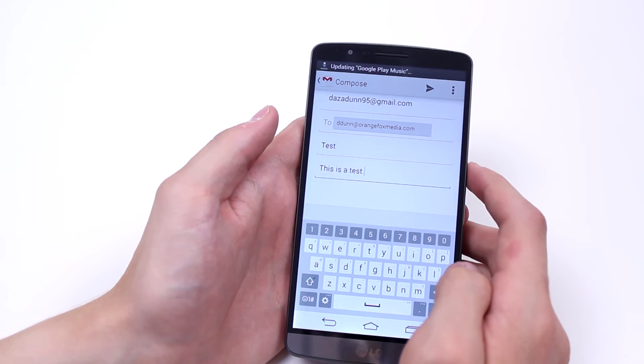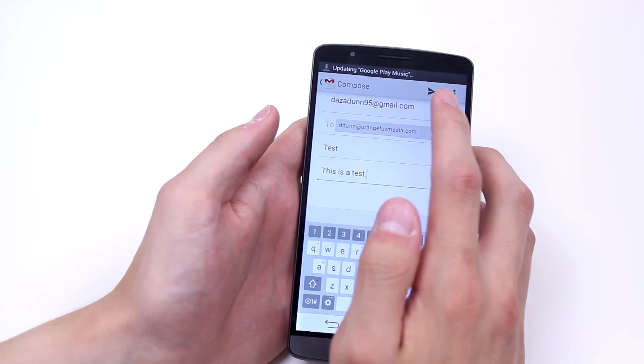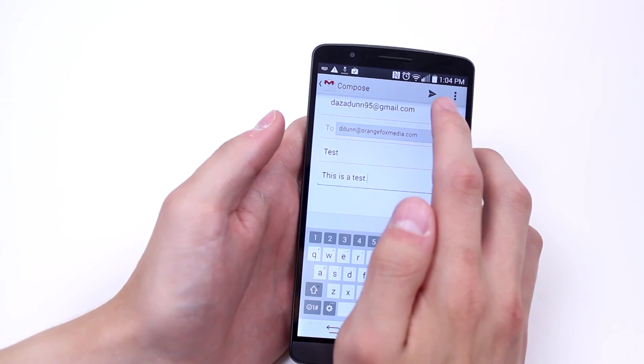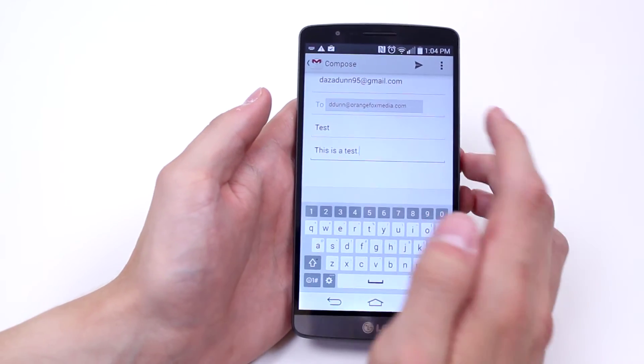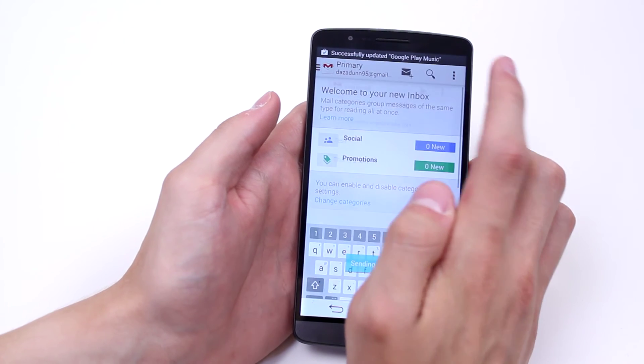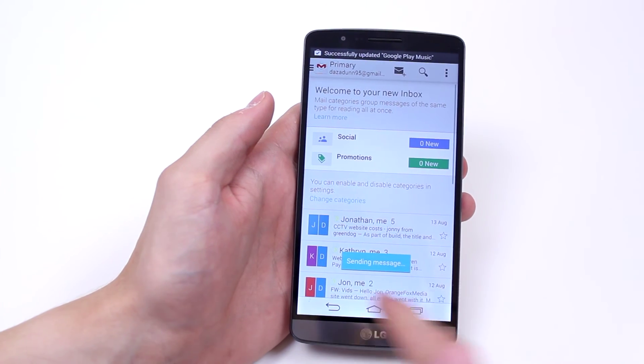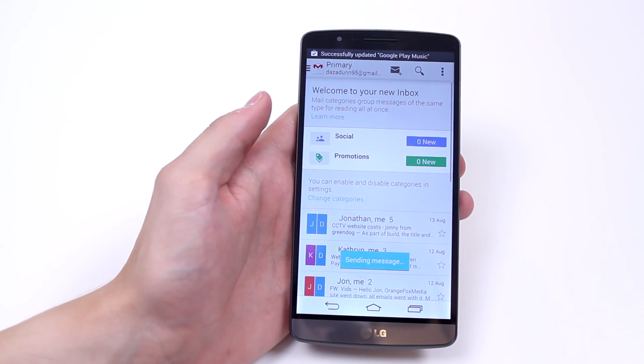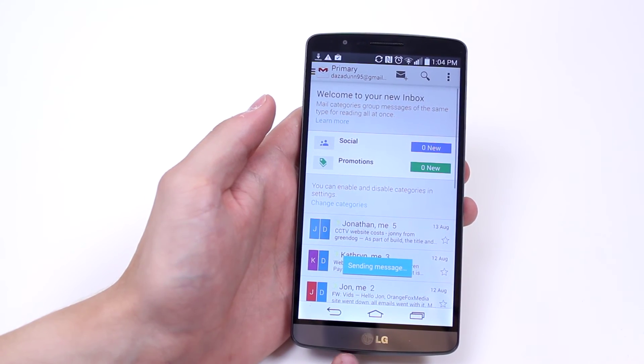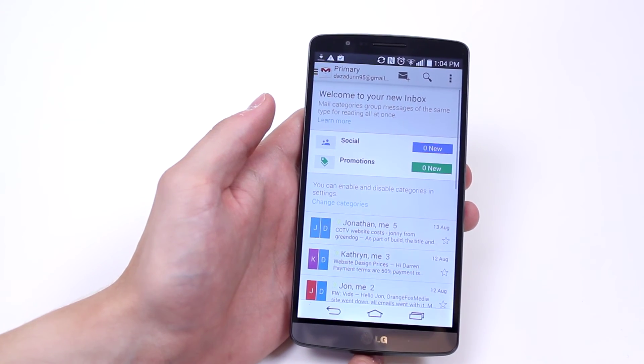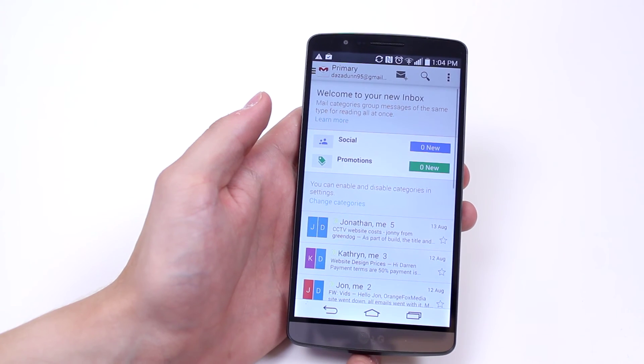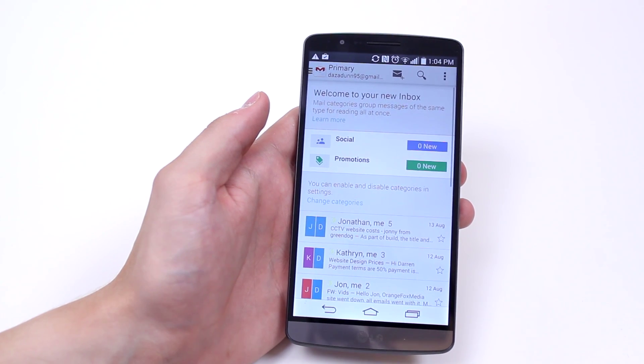And when I'm ready to send, I go ahead and press that paper plane icon in the top right hand corner. Send a message, just wait a few seconds, and the email has been sent.